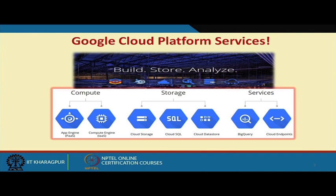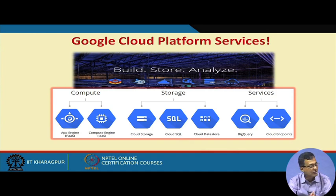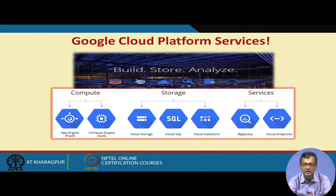Looking at a broad aspect: build, store, analyze — those are the three mottos. Google provides compute-type services through Google App Engine, which is primarily a PaaS offering, and Compute Engine, which provides IaaS-type services. Beyond that, there are storage services — Cloud Storage, Cloud SQL, and Cloud Datastore — along with other services like BigQuery and Cloud Endpoints.